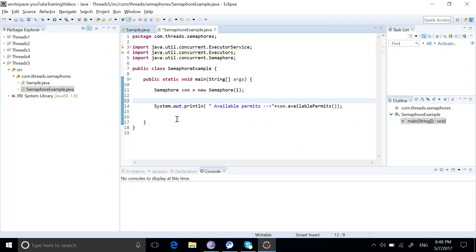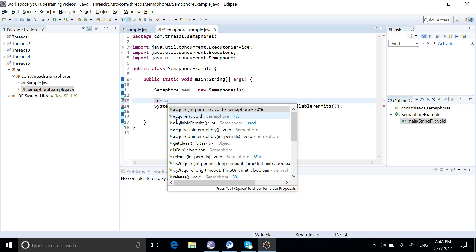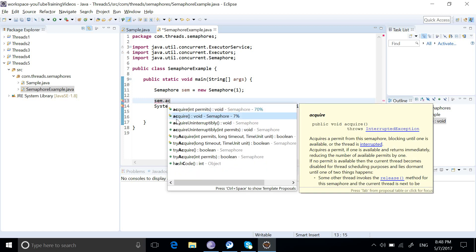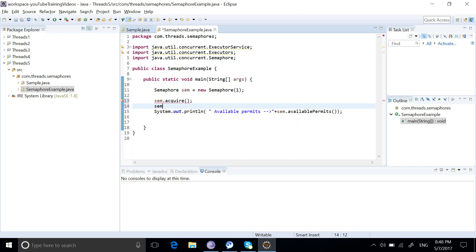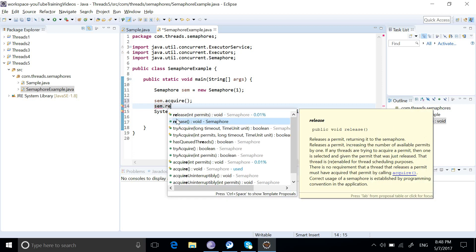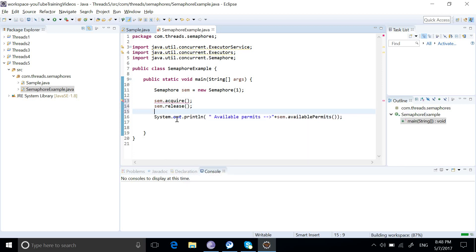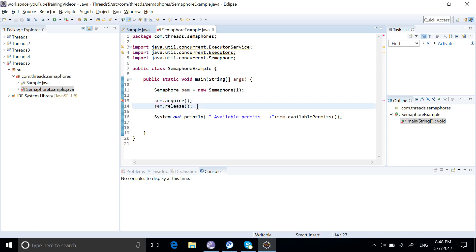In semaphore we have two different important methods we need to learn about: semaphore.acquire and semaphore.release. What these two methods do is: acquire will look for the available permits and if permissions are available it will acquire the permission, and release will release the permission.